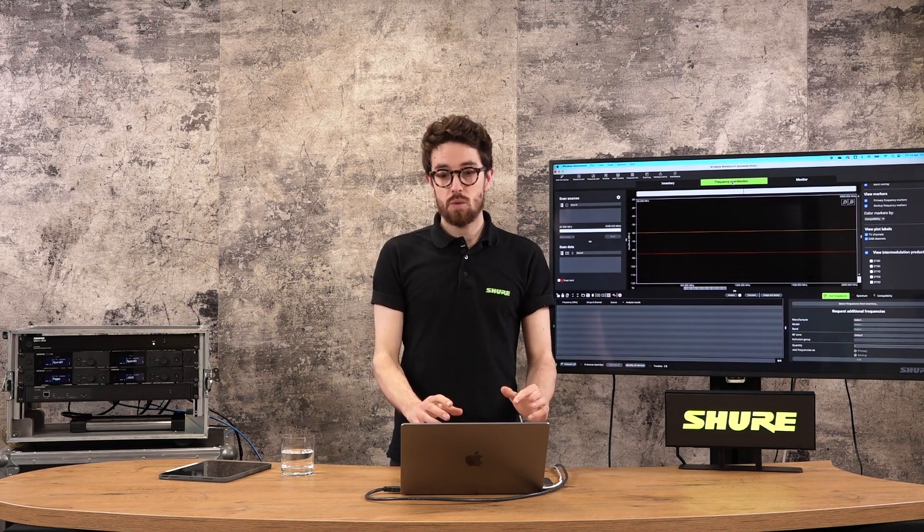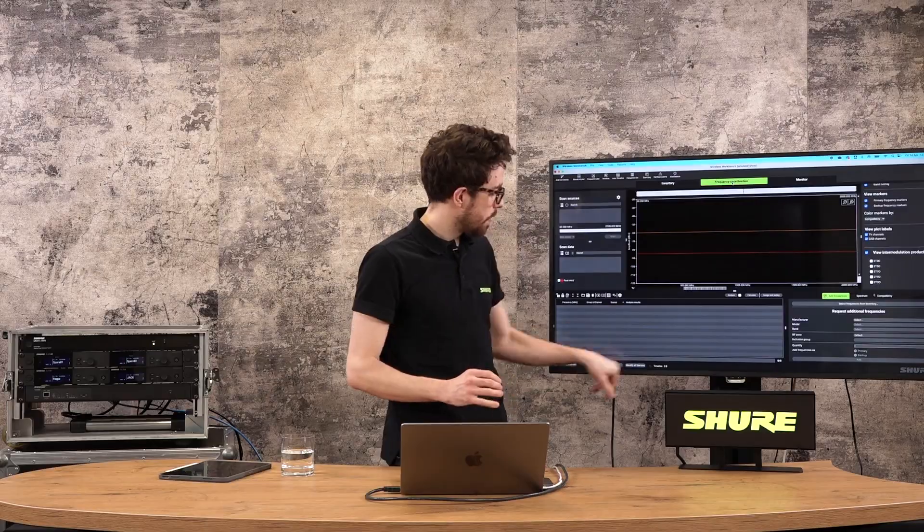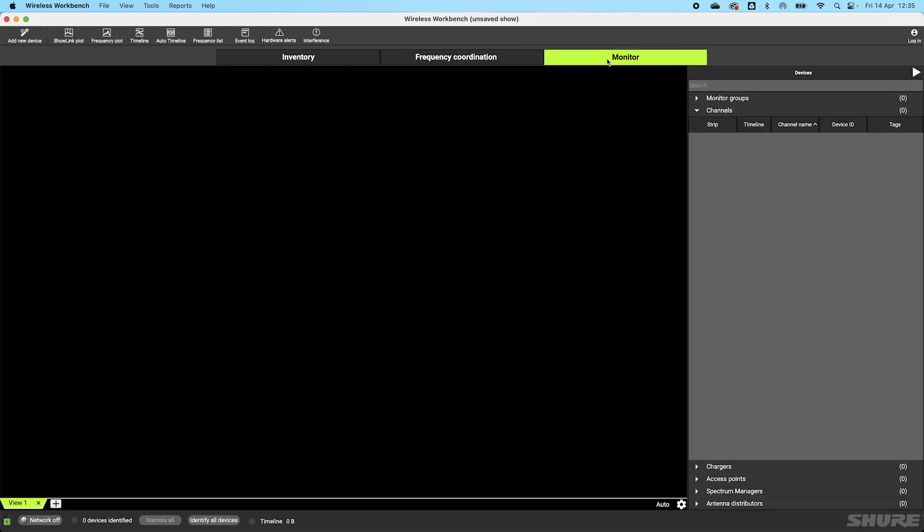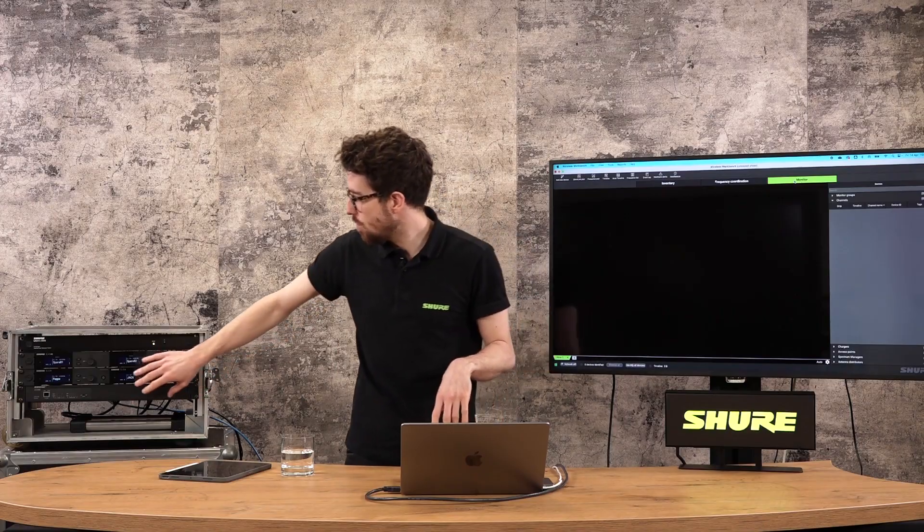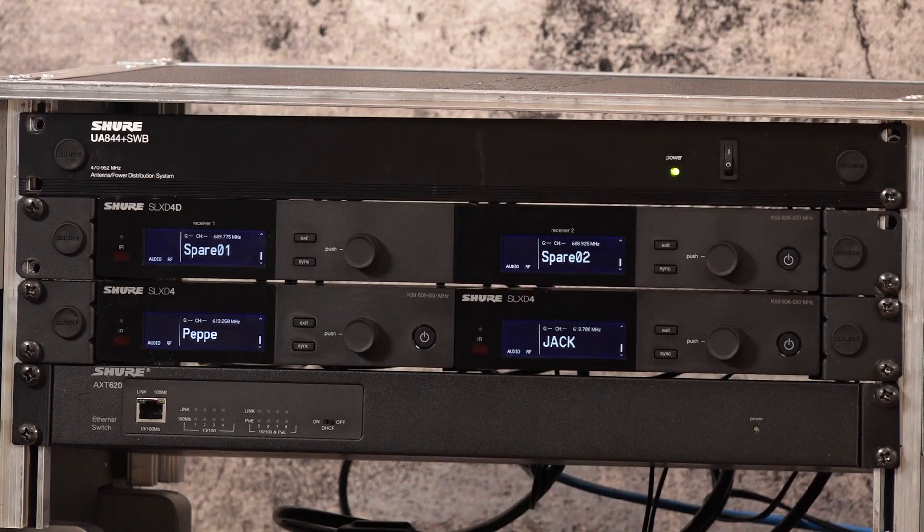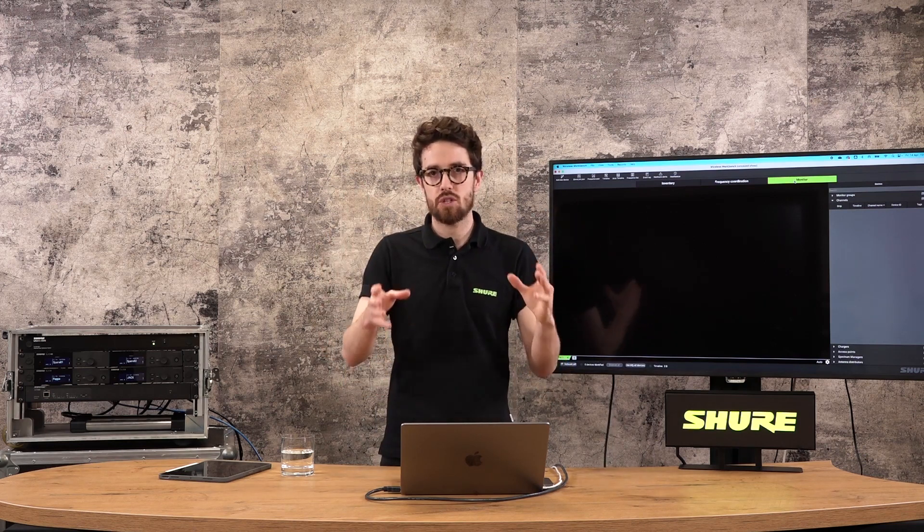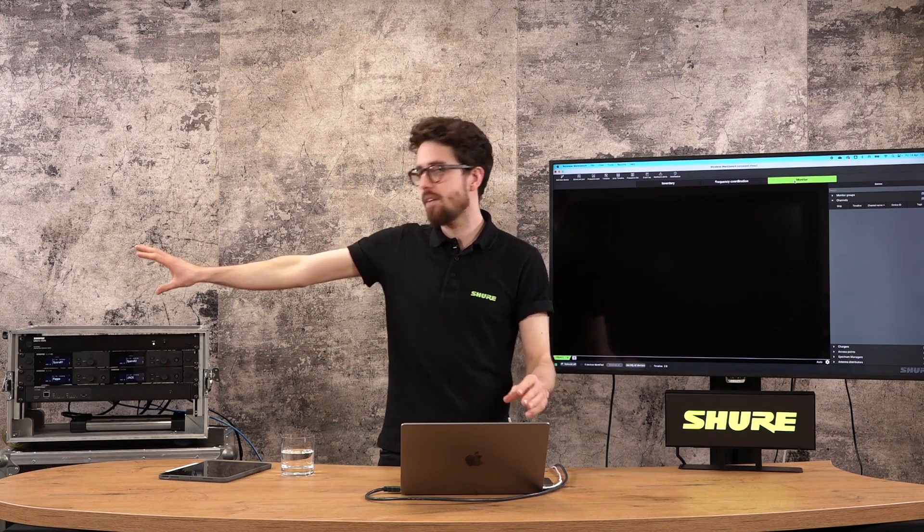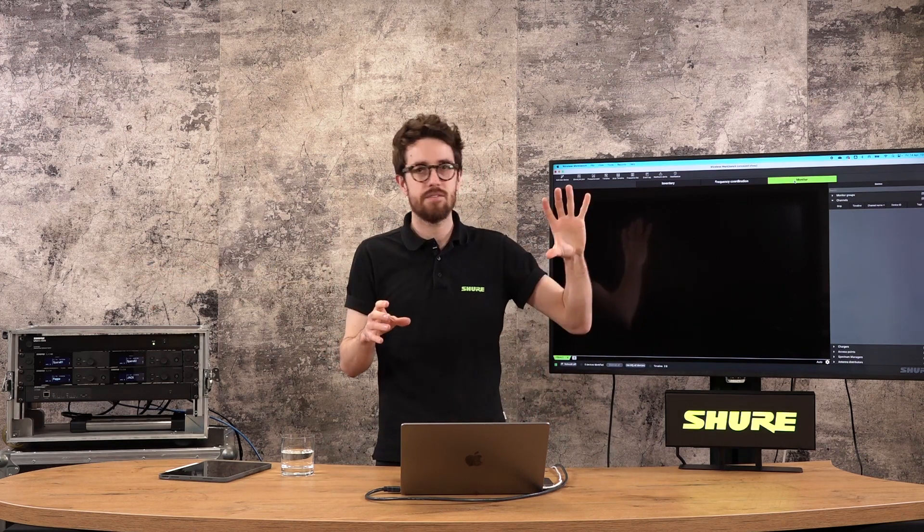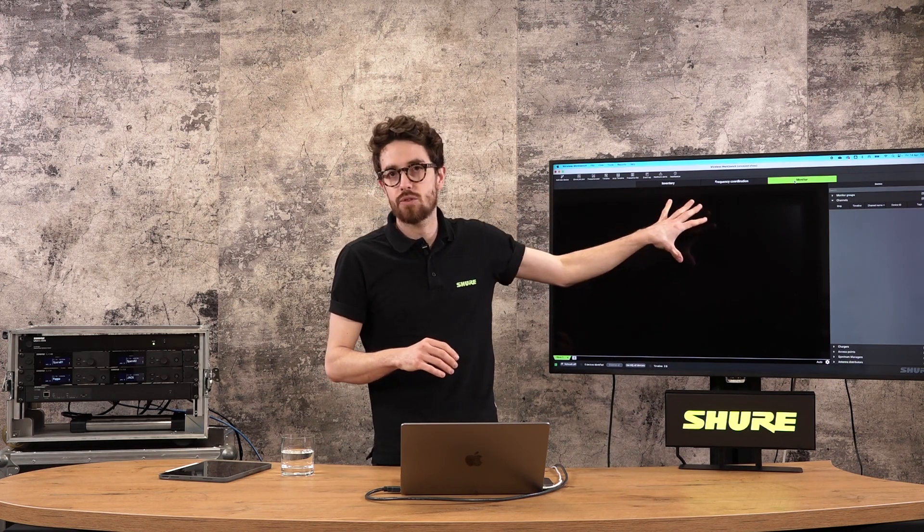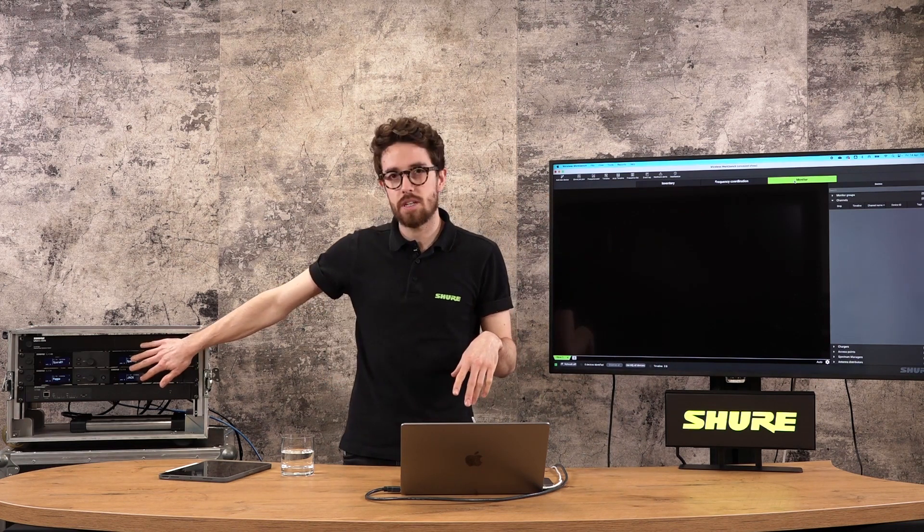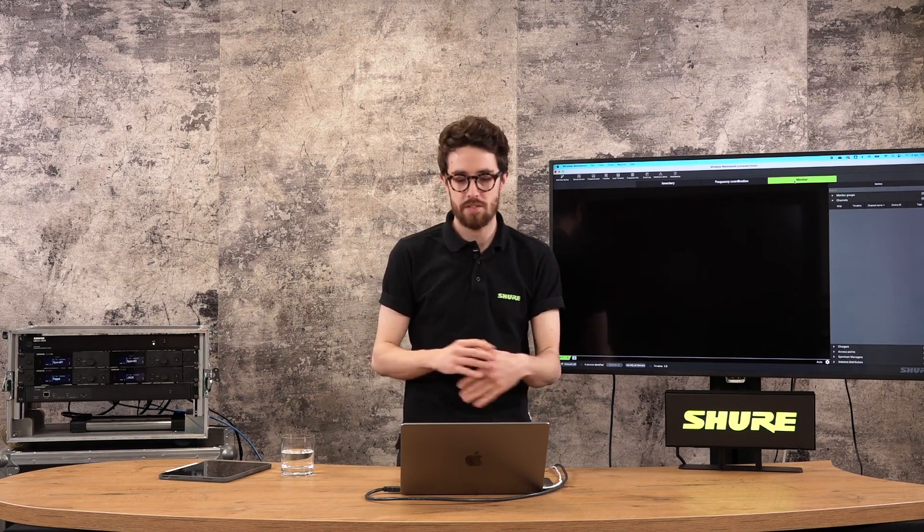So that is our frequency coordination window. There's other buttons at the top and the bottom that we'll get into a bit later once we get hardware online. The last tool that Wireless Workbench has for us is a monitor. This is a blank screen at the moment. If I had devices online, I'd be able to bring essentially a mirror view of the front panel of this device into this window. If I am running my Wireless Workbench remotely away from my receiver rack or I need to get this information somewhere else, I can populate this screen with the information on the front of these devices and I can view it very quickly.